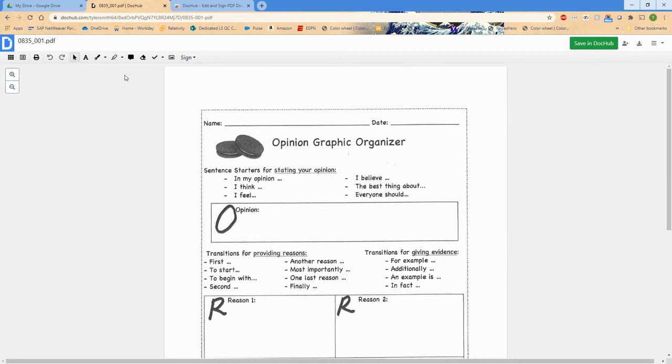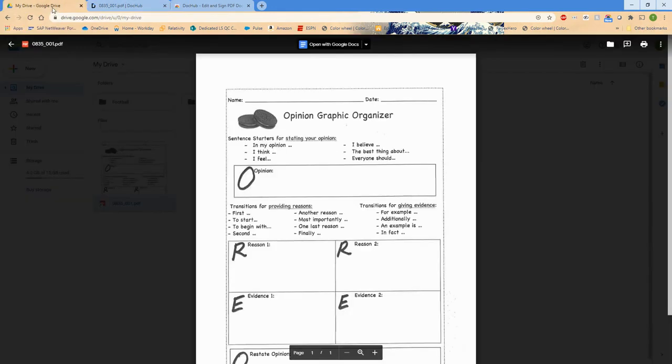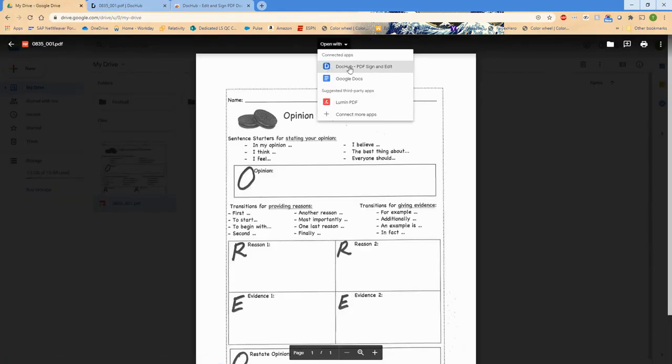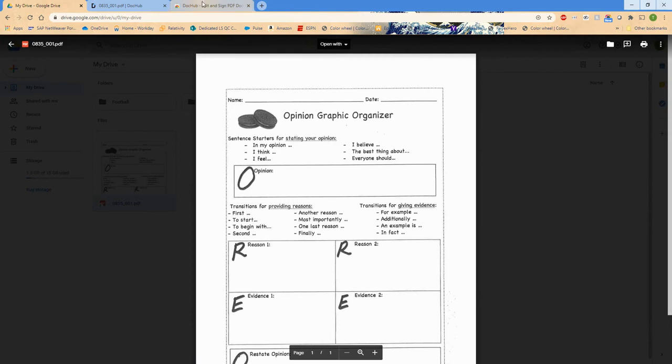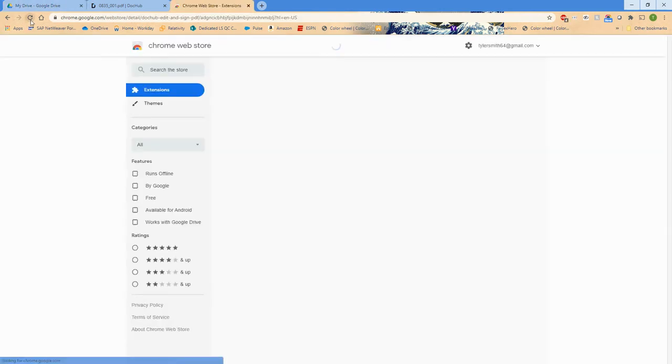So when we go back to our PDF, if we refresh that PDF in Google Drive, then you'll see that DocHub is now our first option and we can continue using DocHub with that open with drop-down.